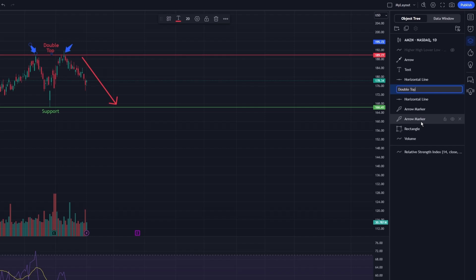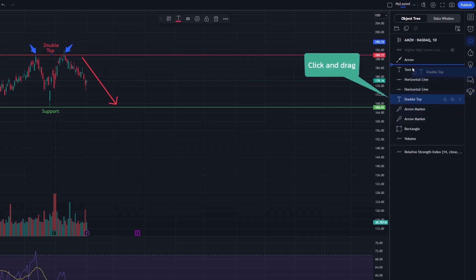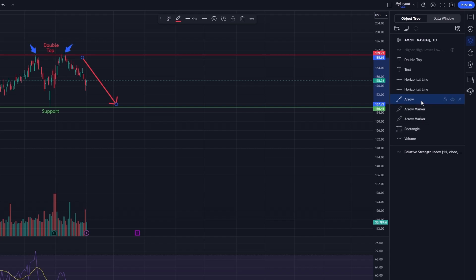If you need to rearrange the order of items, simply click and drag them to your desired position within the tree. This feature is beneficial for prioritizing certain elements over others, ensuring that your most critical annotations are easily accessible.